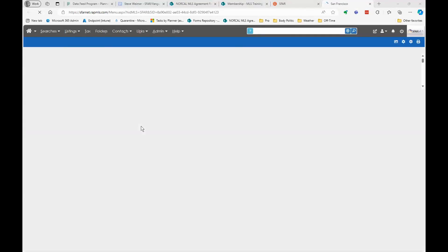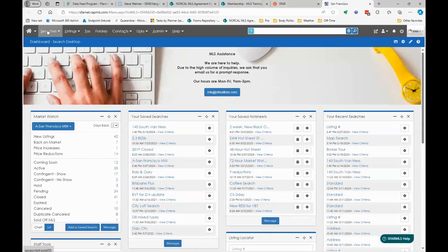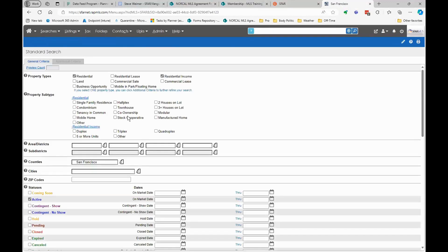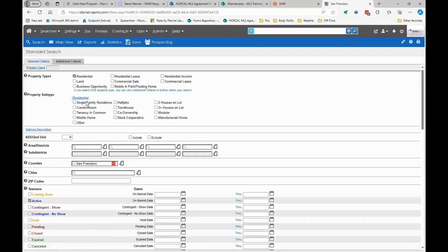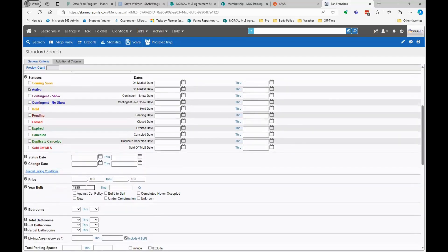We'll first start by looking at how to do search in a way that helps you get what you want. I'll start by showing you a counterexample of something that doesn't work, and then we'll work back to a first principle. If you go into a search and decide you want to look for a condominium in District 5 or 10 in San Francisco that's active, built after 1999, with four or more bedrooms, and at least a thousand square feet of lot space.